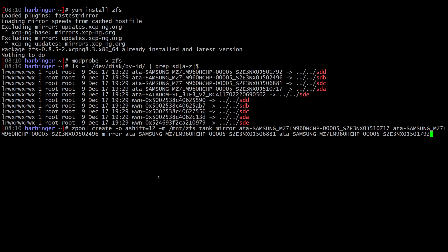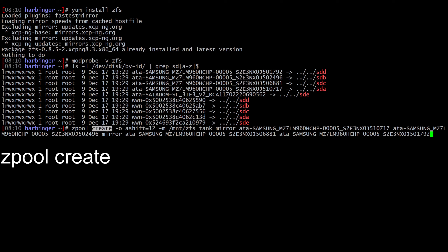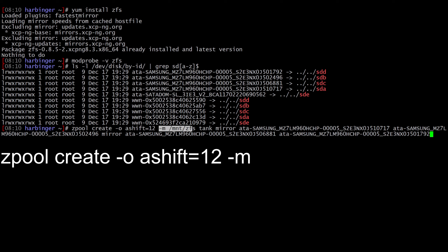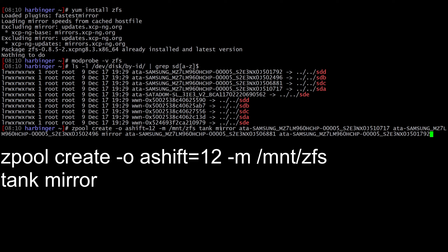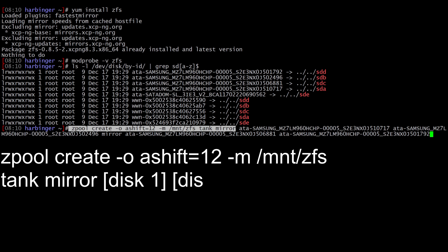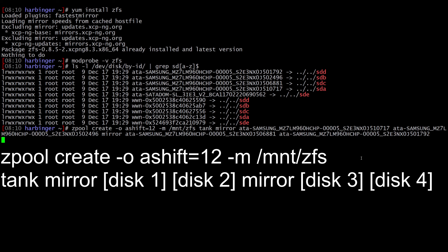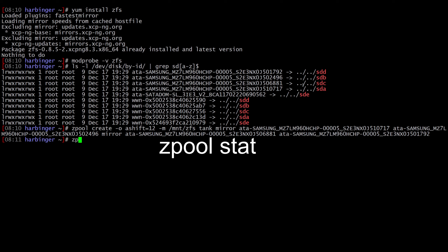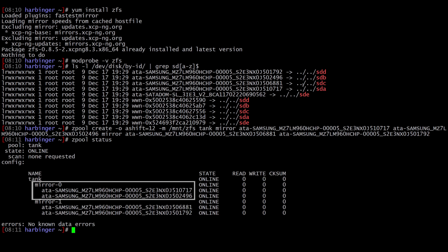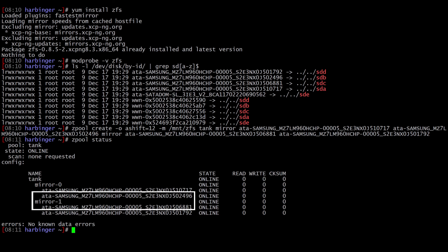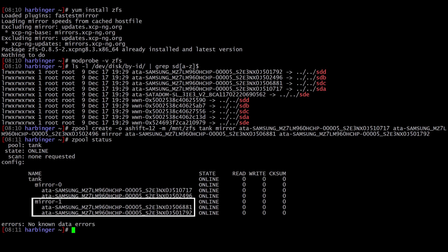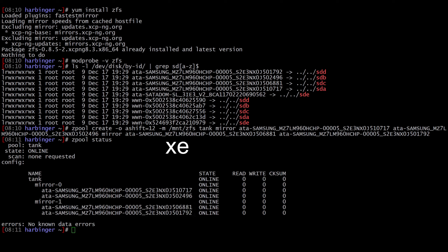The next command is zpool create. We're going to run: zpool create -o ashift=12 -m /mnt/zfs, creating a pool called tank. The first part is a mirror of two drives and the second part is a mirror of the next two drives. Running zpool status we can see the layout of our new pool — mirror-0 and mirror-1, comprised of the two different SSD groups.